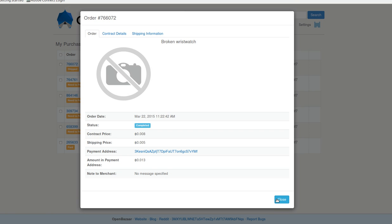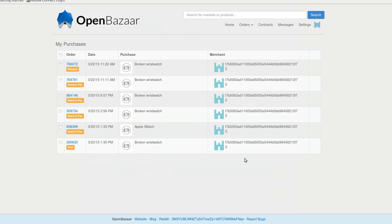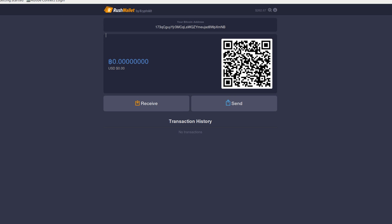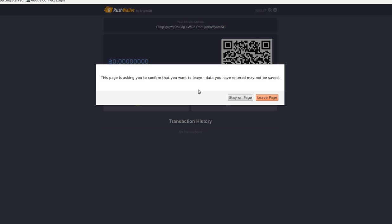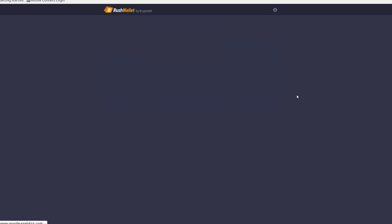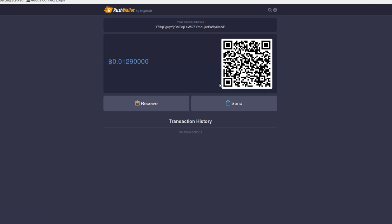Now if we go to the wallet of the seller, check their transaction history, we can see it was just released. So that's really it. That's how OpenBazaar multi-sig works.